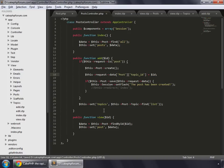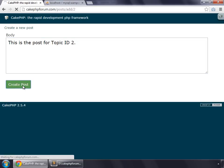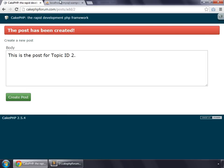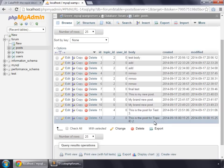Let's save this and go to your browser. This is the post for topic ID 2, which is this — create post — the post has been created. And we can refresh now, so here we can see this is the post for topic ID 2, and the topic ID is also 2.